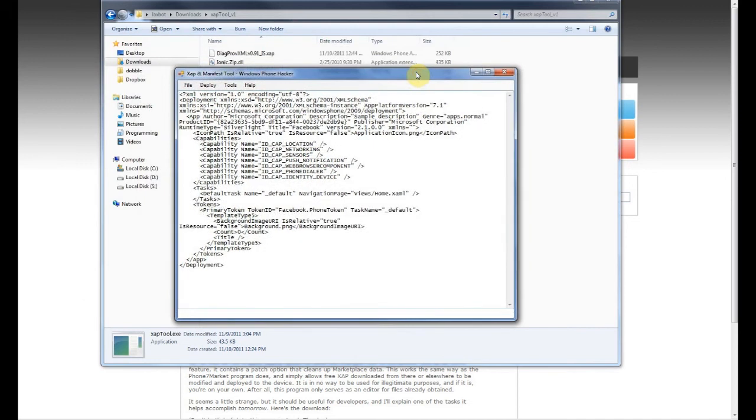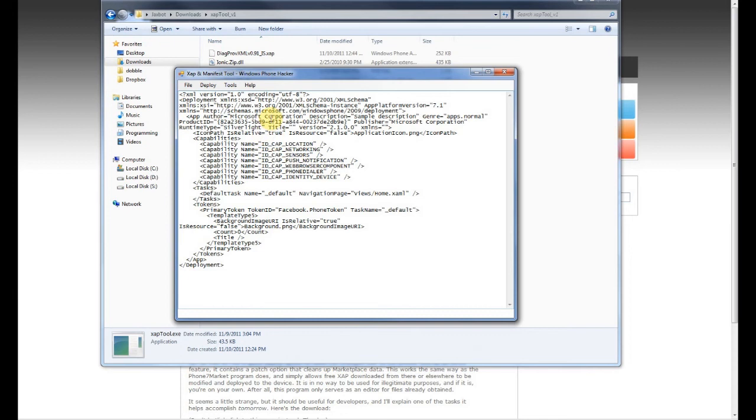And again, it's really simple. All you've got to do is delete the title, so everything after 'Title equals' in quotes gets deleted. Make sure you leave the two quotes there. So now it has a blank title, and